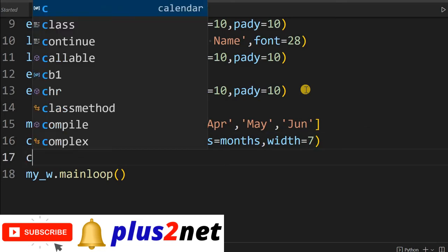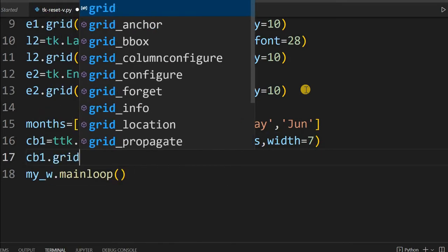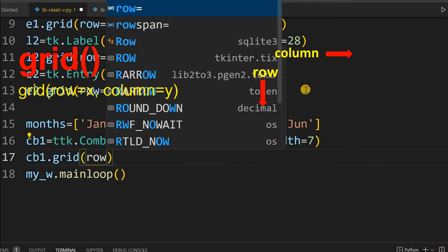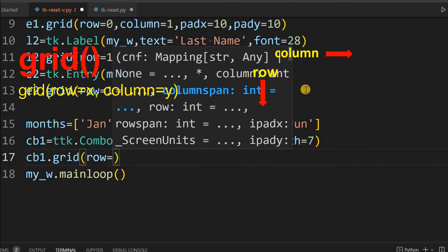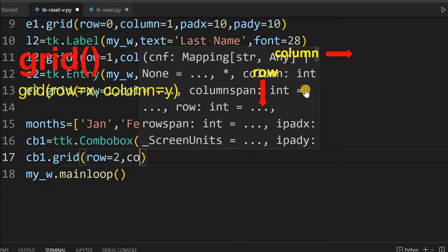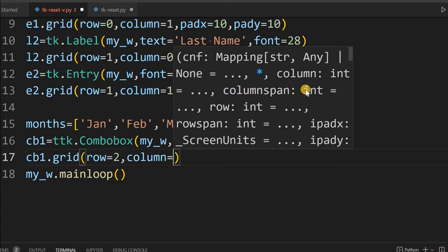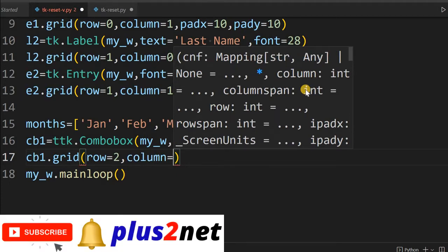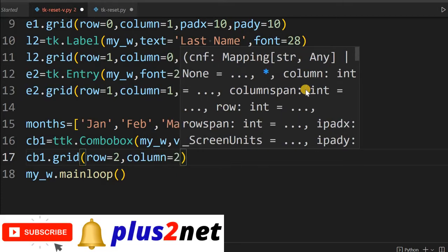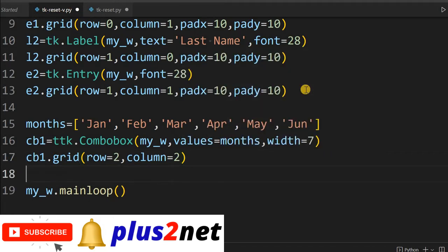I want to place it on the grid. So grid row=2 — the next row, since row 1 was our entry. Column equal to 1, placing it on the right side. Along with that, let's also add a text box and see how it looks.